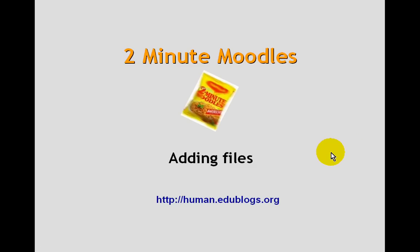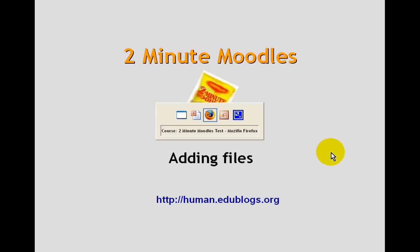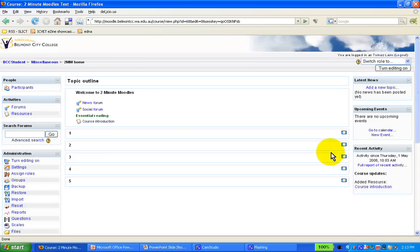Okay, let's have a look at how to add a file. This is probably one of the most common activities, and one of the first activities that teachers would do in a Moodle course.